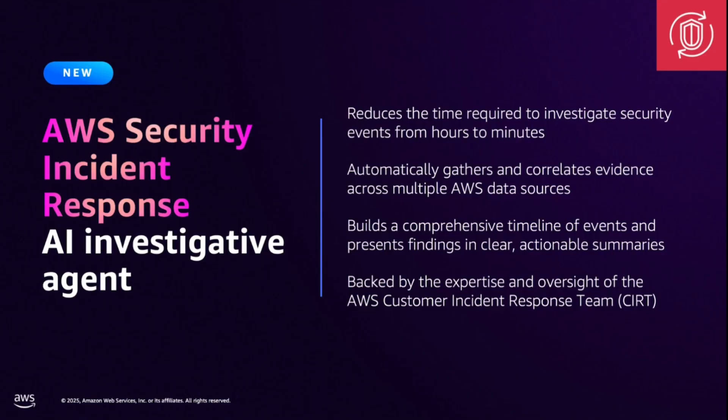Within minutes, you get a comprehensive investigation summary, with a timeline of events, indicators of compromise, affected resources, and recommended actions. So instead of spending hours on log analysis, you can focus on actually responding to the incident.